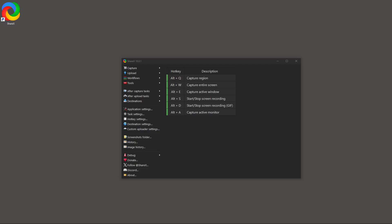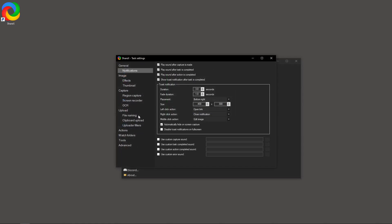First, let's start by opening up ShareX on your computer. Once you've got it open, you'll need to navigate to the task settings. This is accessed by first clicking on Settings and then selecting Task Settings. Here, we'll adjust the necessary configurations to tailor your screen recording needs.